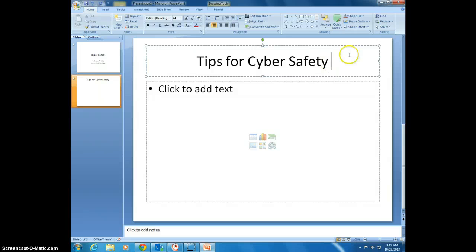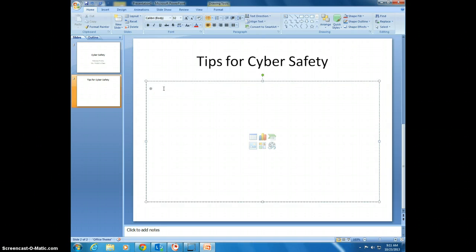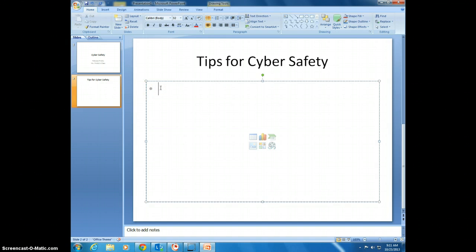The second thing I'm going to do is I'm going to click here to add the text. This is already giving me a gray bullet point, so when I start typing it is going to automatically put the bullet point into the format.